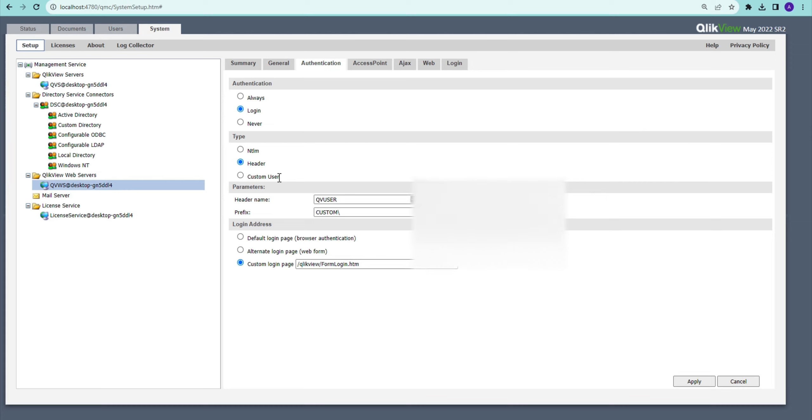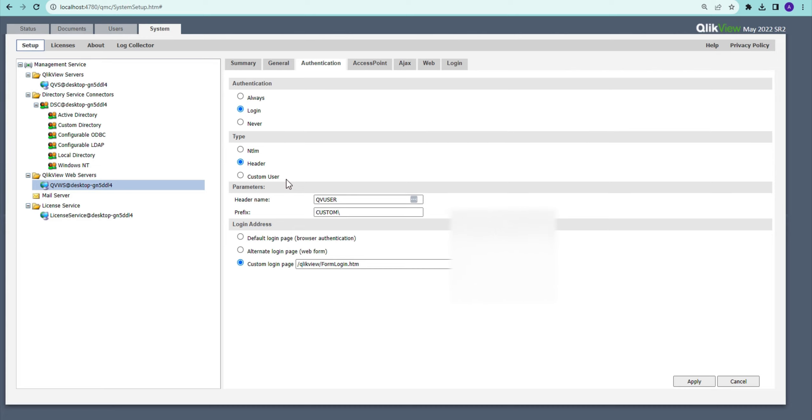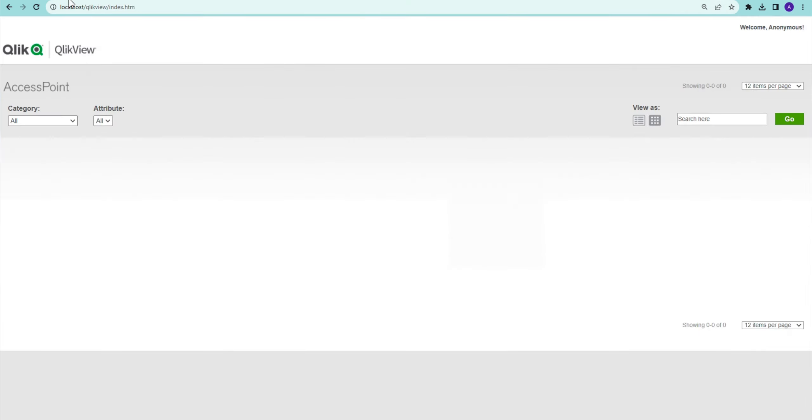It also works with the custom directory. There are three different angles for having header authentication type or custom user - we need to have a custom directory, and then we also going to use a custom page to write that down. Otherwise, if I apply that now and I go to my access point here and I say sign in, it's going to bring me to this page.